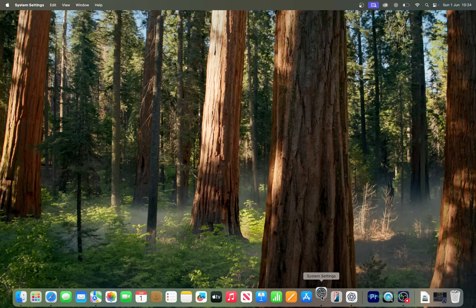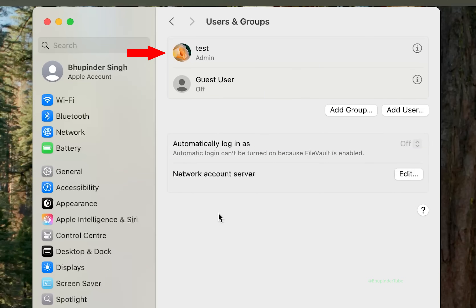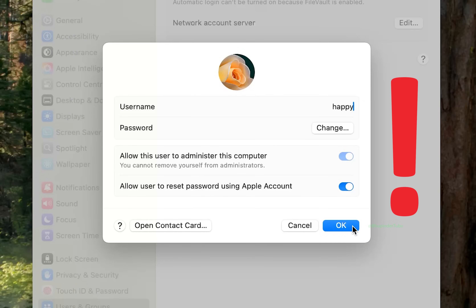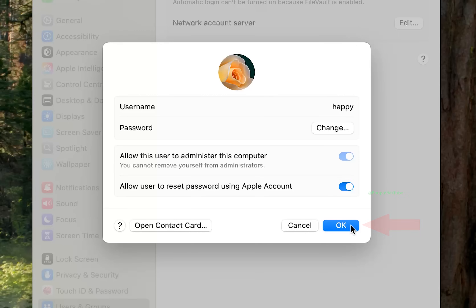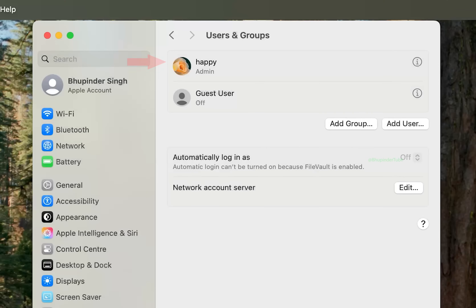Click on System Settings and then select Users and Groups. My username is called 'test', and if you click on the eye icon you can simply change your username. Warning: changing this username isn't enough — watch till the end to learn other important steps. After changing the username, click OK and then enter your login password and click Unlock.